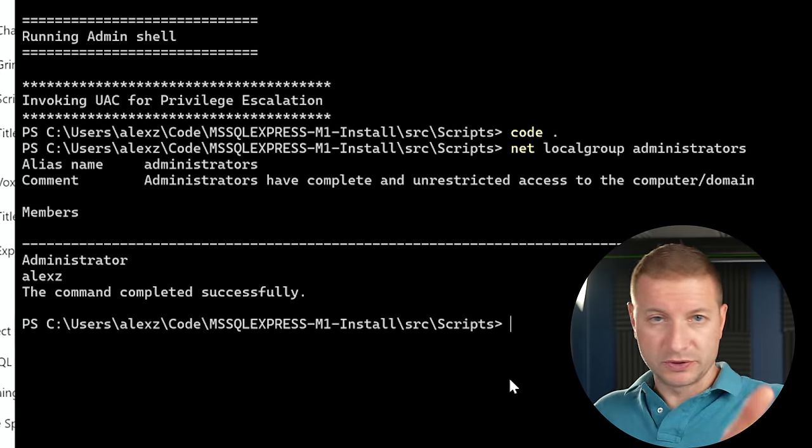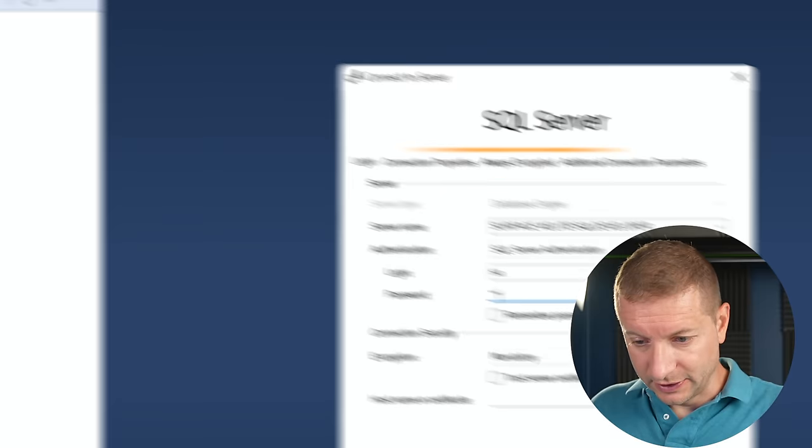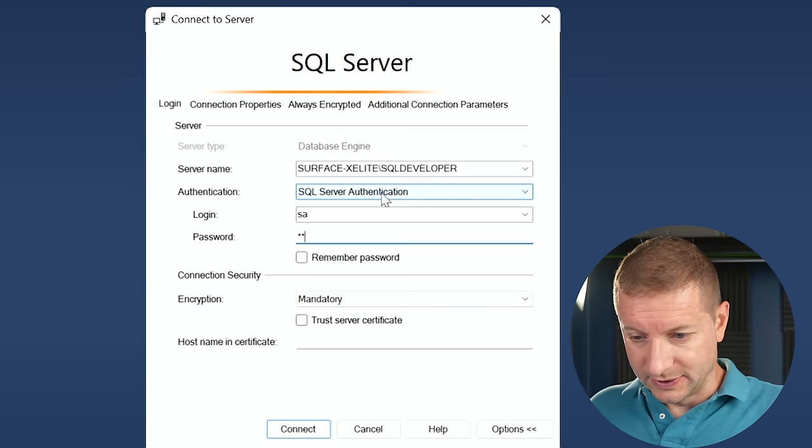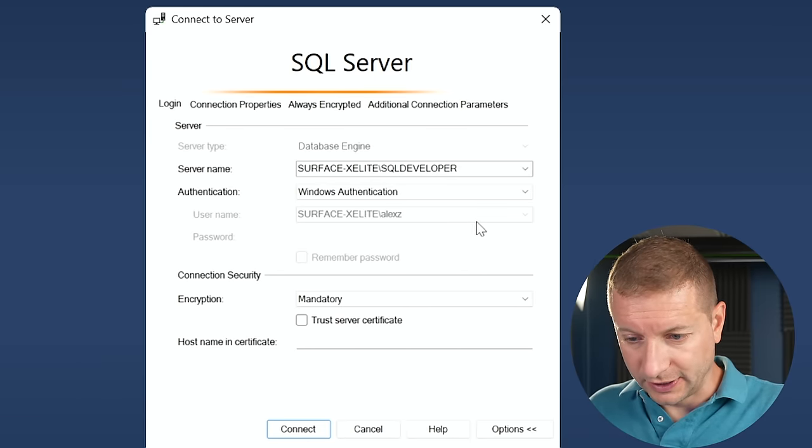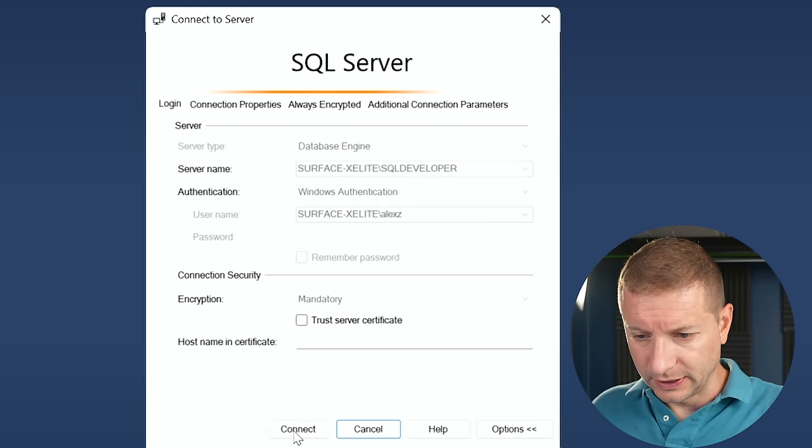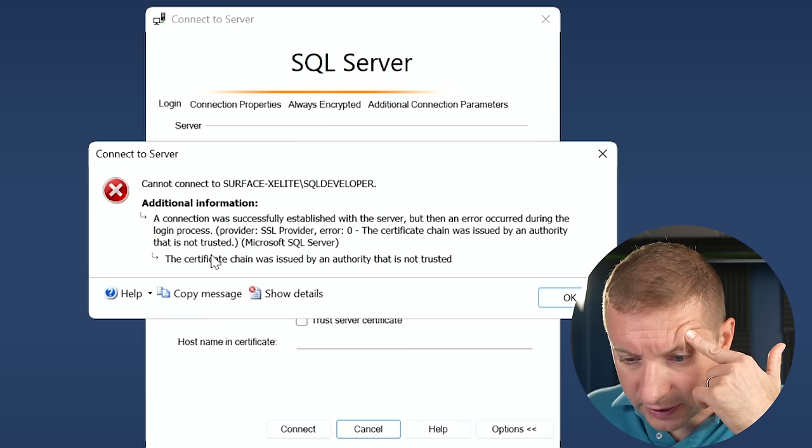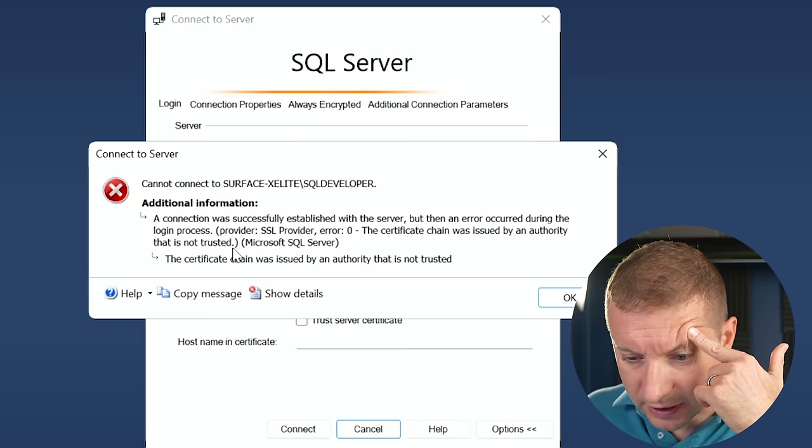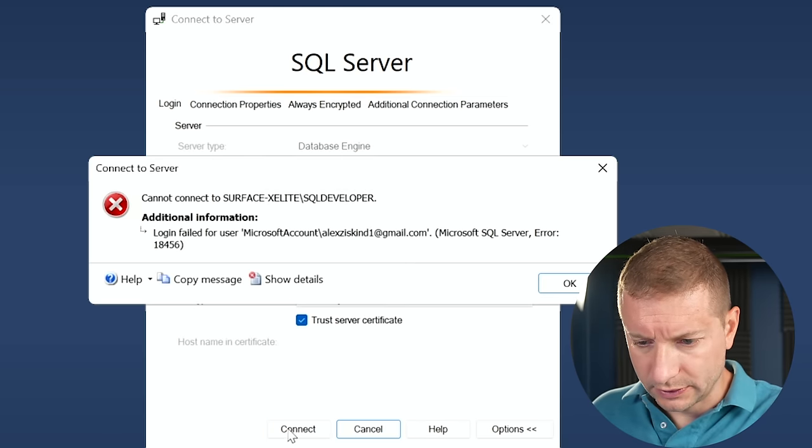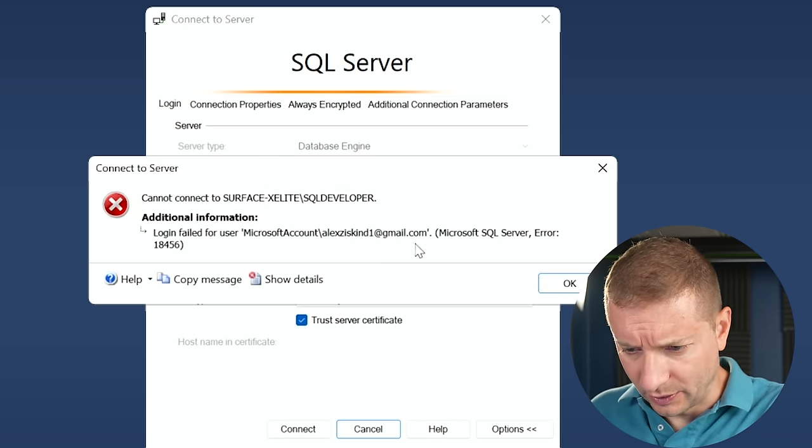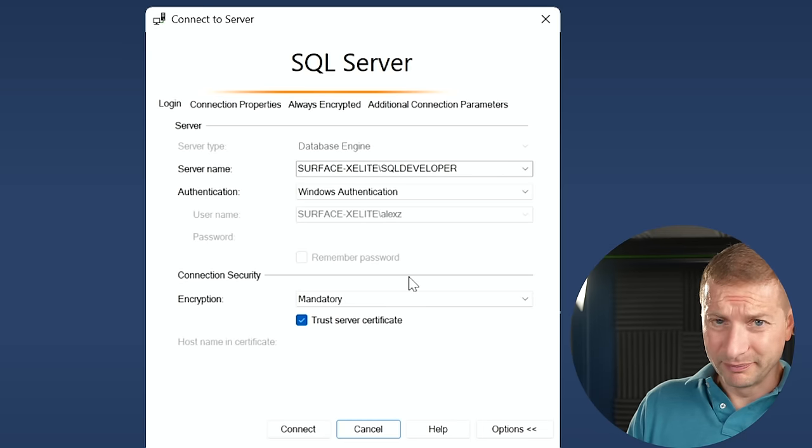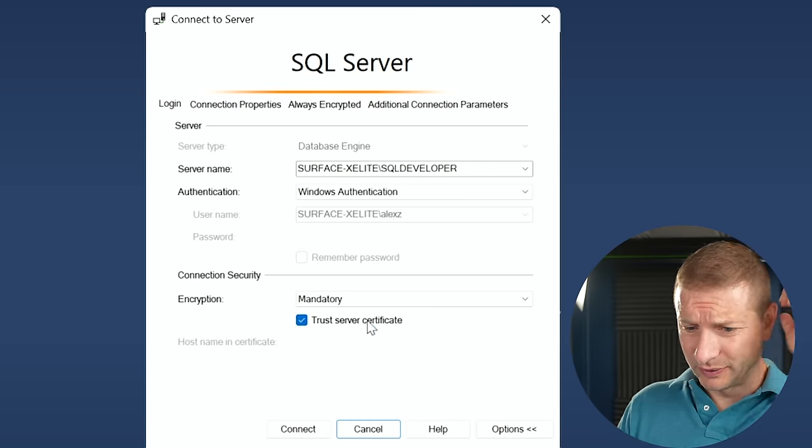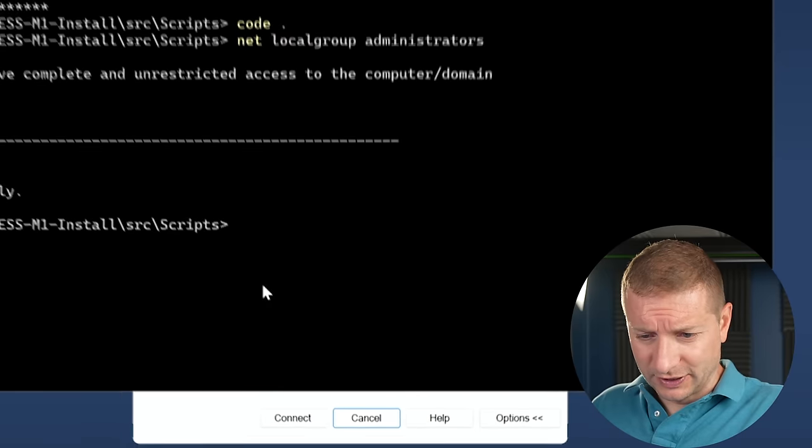And we have administrator and Alex Z. And I wasn't using Alex Z to try and log in. Let's try Alex Z. So I'm going to switch this to Windows authentication and Alex Z. Connect. The certificate chain was issued by an authority that is not trusted. Trusted certificate to connect. Login failed for that account. I want to use the local account, not the Microsoft account. Why is this such a pain, Microsoft?